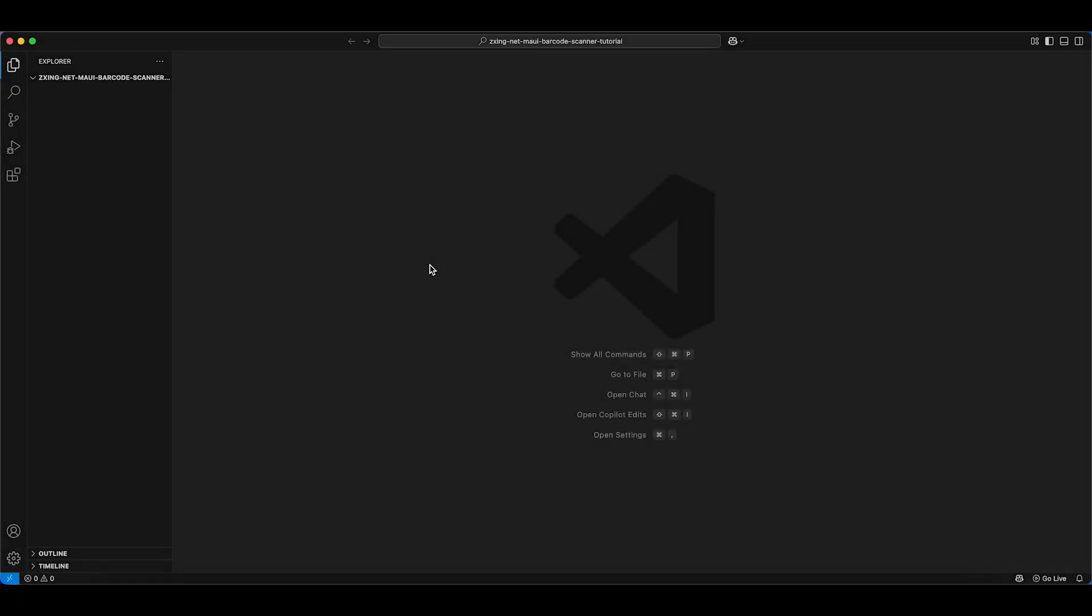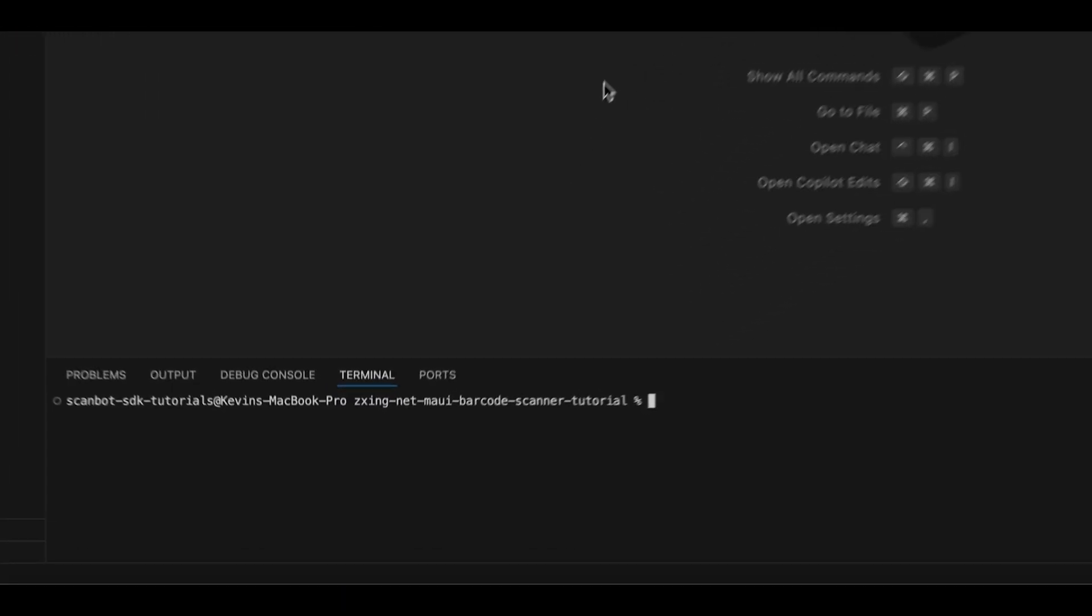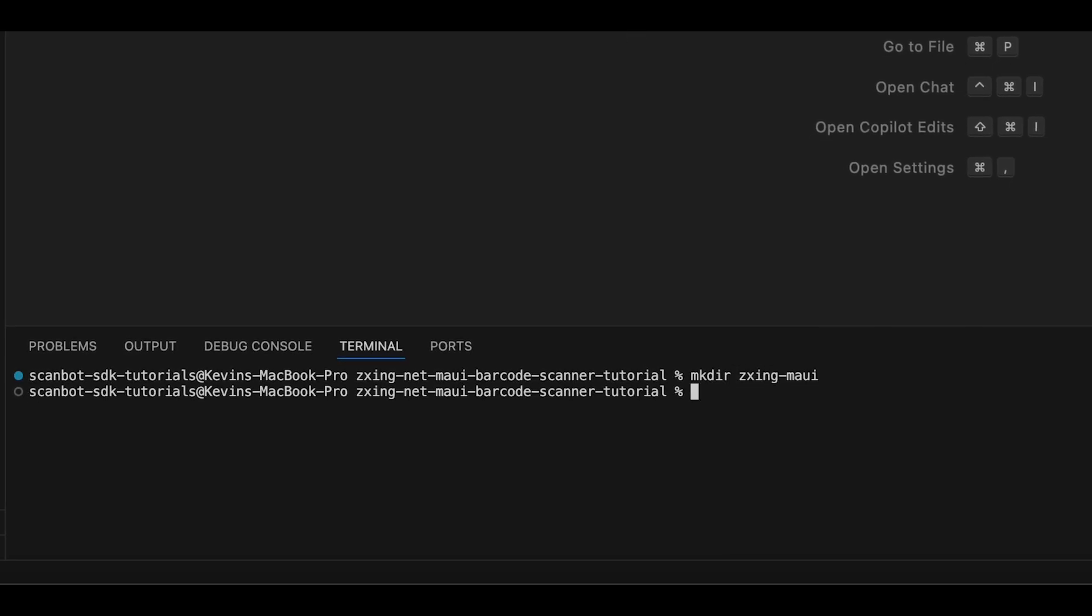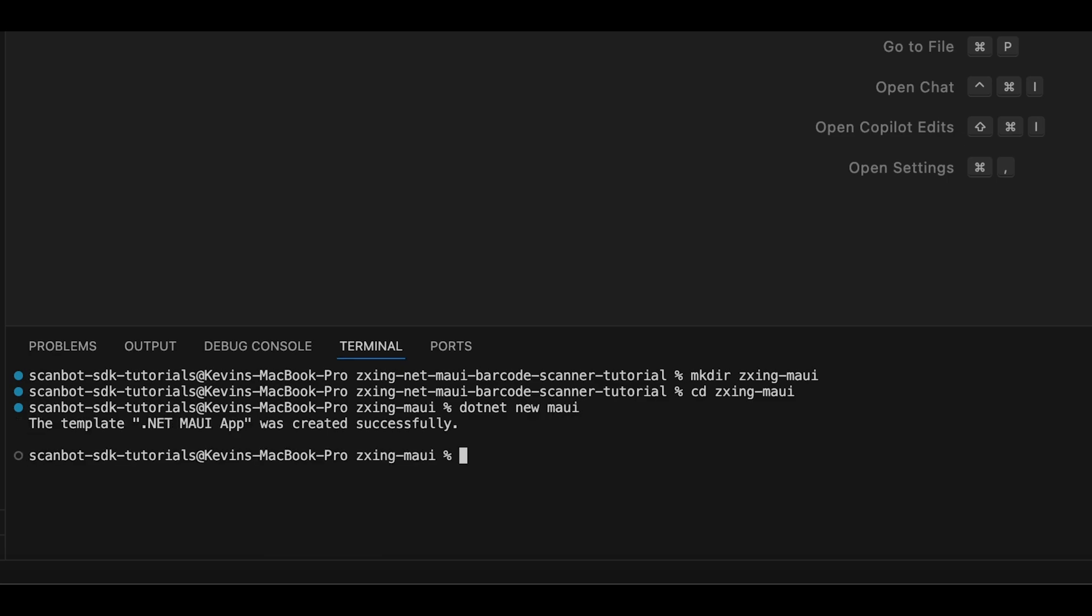Let's begin setting up our first app. Open a terminal and create a project directory. Then navigate into it and run the command .NET new maui. Now install the ZebraCrossing NuGet package with the command .NET add package zebracrossing netmauicontrols --version 0.4.0.